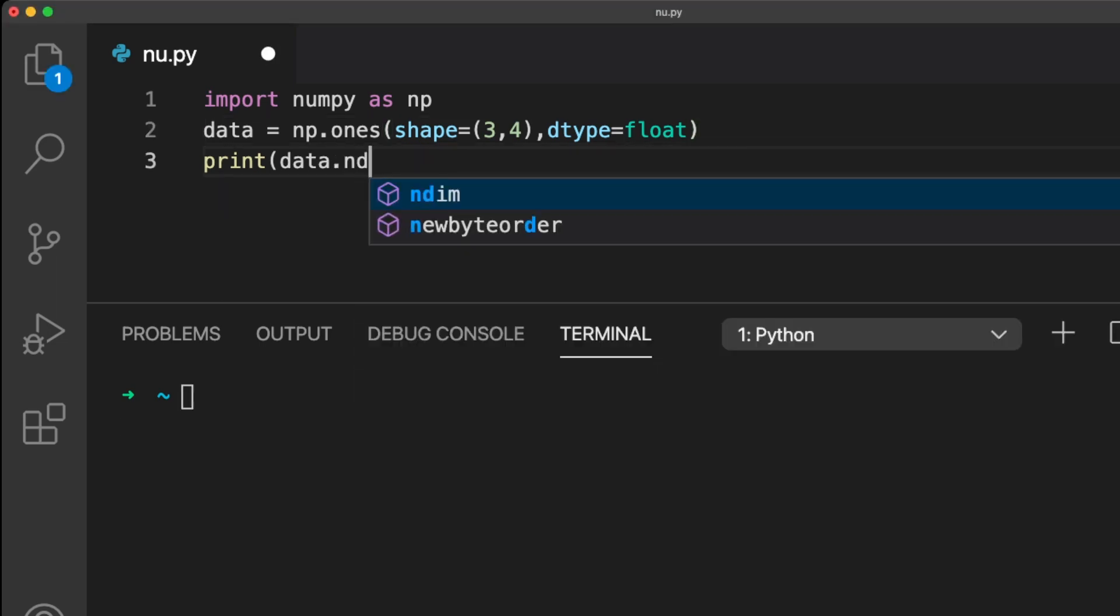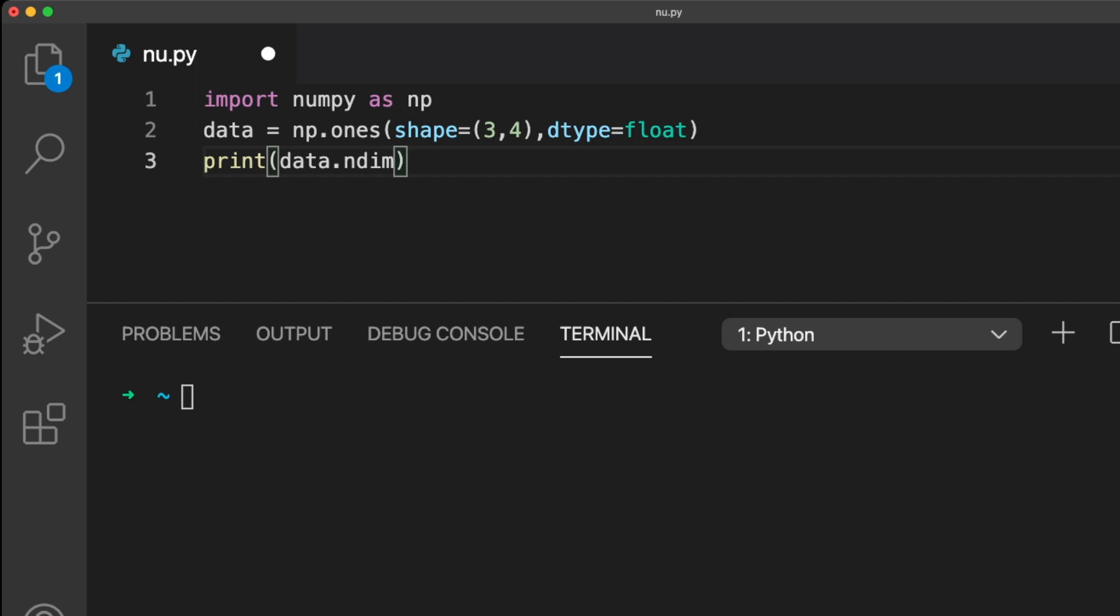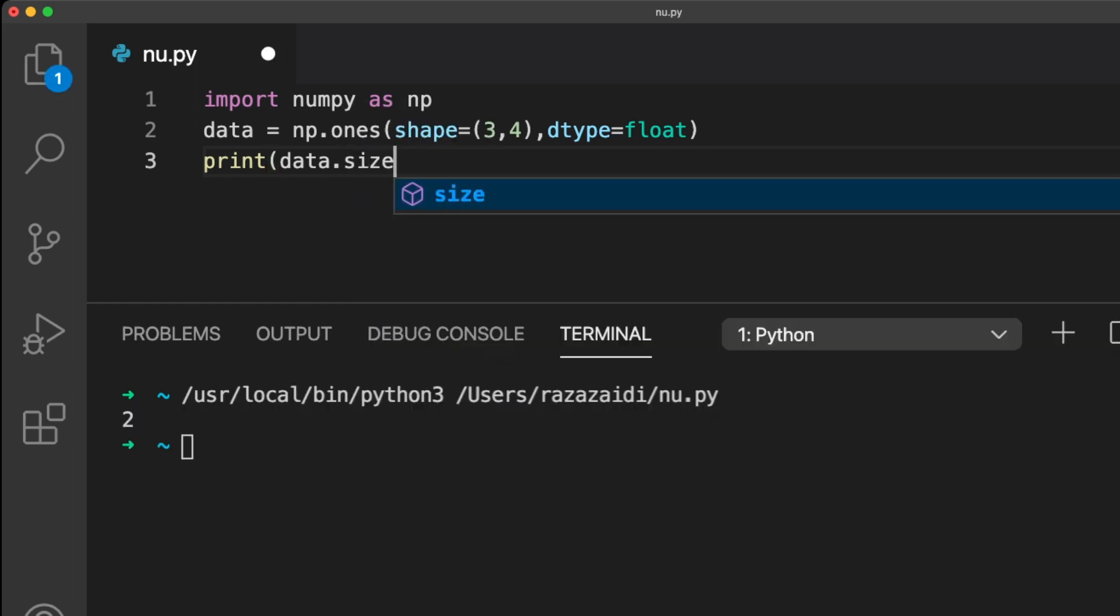The function ndim shows how many dimensions the array has. And the size function shows the amount of values inside the whole array.